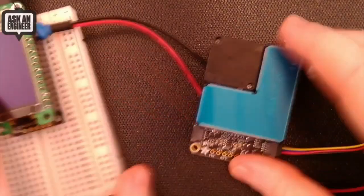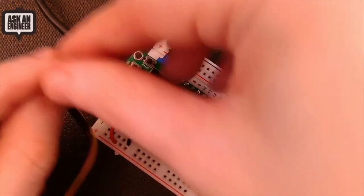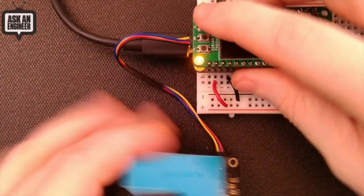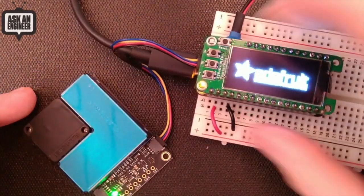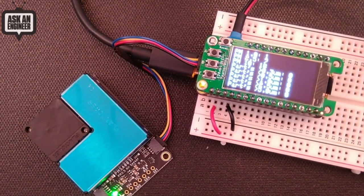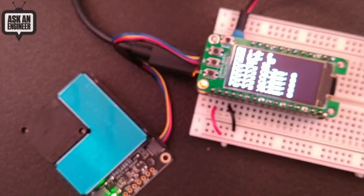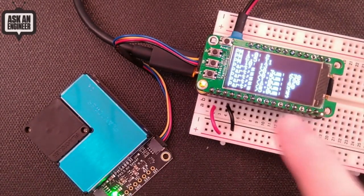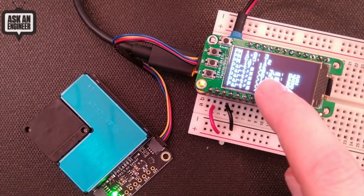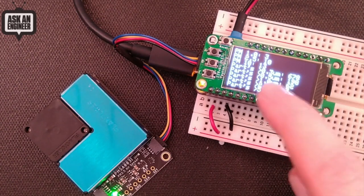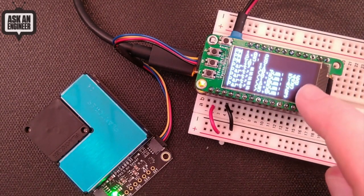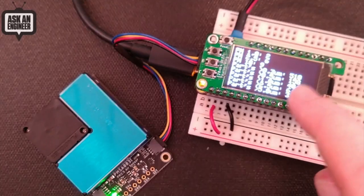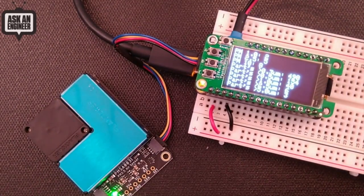Let me plug this in. This is the chonkiest STEMMA QT board so far. Okay, boots up. I'm going to zoom in. You can see we've got the particles per 0.3 micrometer, 0.5 micrometer. Even if you can't read the numbers exactly because they're a little blurry, you can still see this is like 500 approximately.